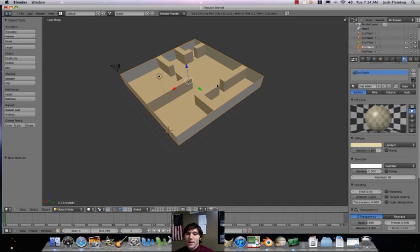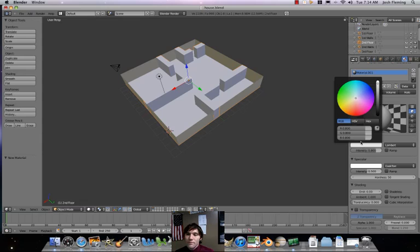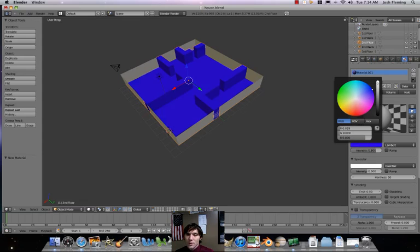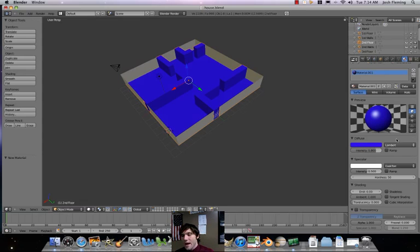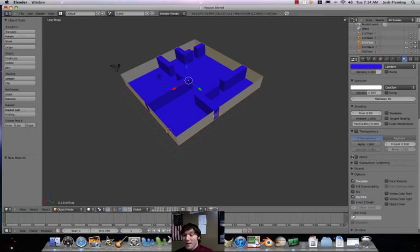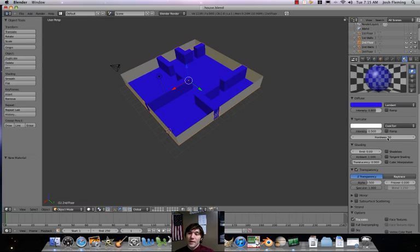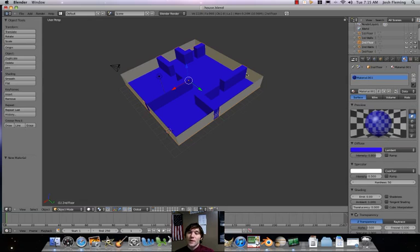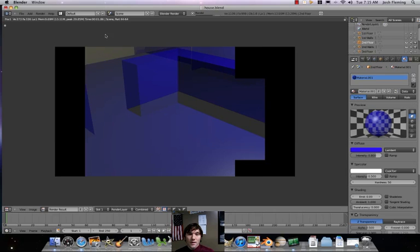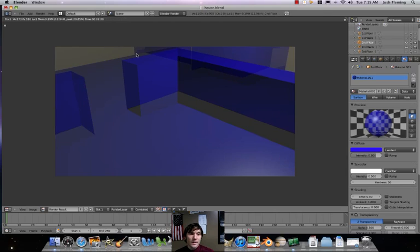We're going to do the same thing for our floor. Let's unlink that, create a new material, do a bluish sort of thing, and also enable transparency on it as well. Click on transparency, put the alpha to about 0.5. We're in good shape. Let's render that. Looking good.